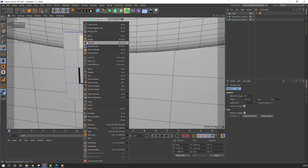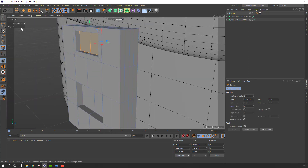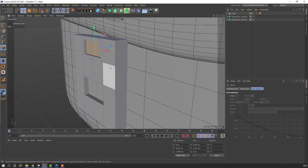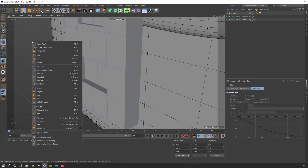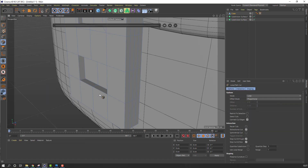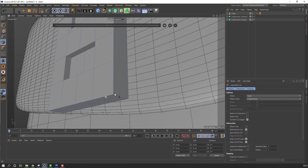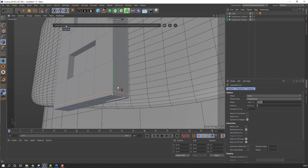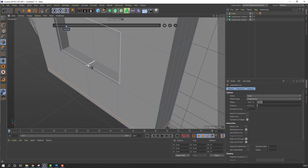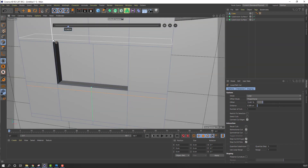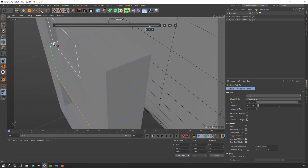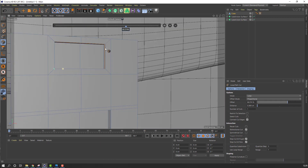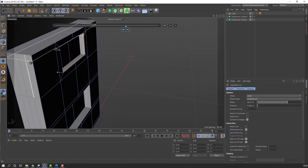Select this edge, right mouse, Extrude Inner like this, again right mouse Extrude. Select this icon, right mouse, Loop Path Cut — make cuts here, here, and here, and here, and here.